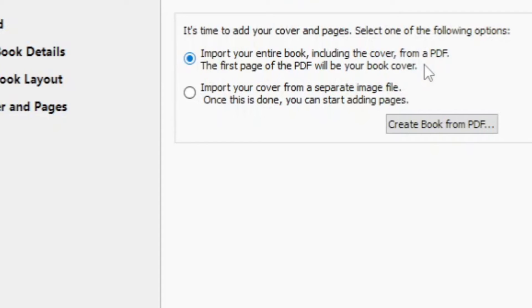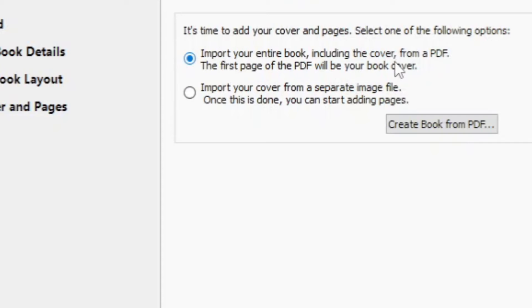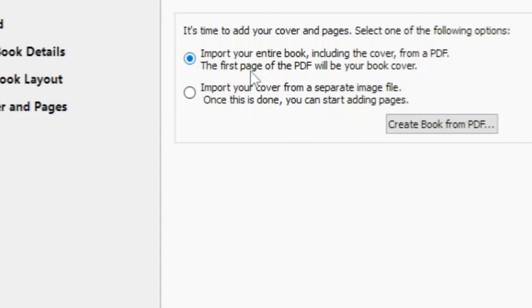I use Libra Office and then you just convert it to PDF and then you see here, import your entire book, including the cover. It will automatically cut off the cover, but the first page of the PDF will be your book cover. This is also proof that you can upload a PDF.